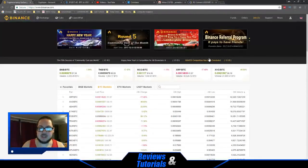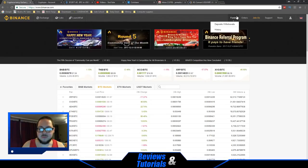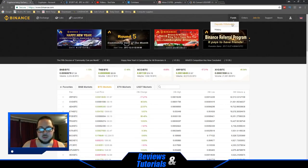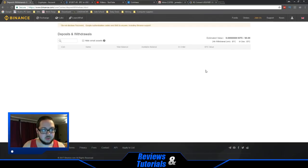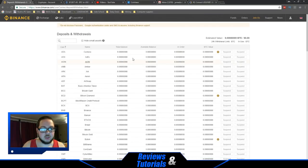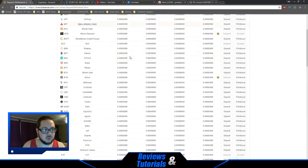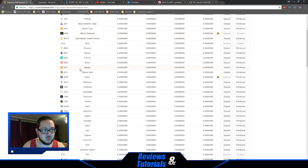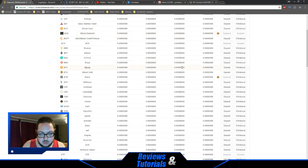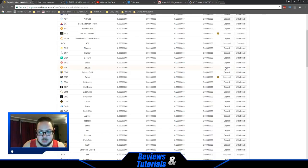On your Binance account, you're going to go to Funds, Deposit/Withdrawals. Then go down to the currency you're going to deposit. We're going to deposit to Bitcoin, so over Bitcoin you're going to see the deposit option here.